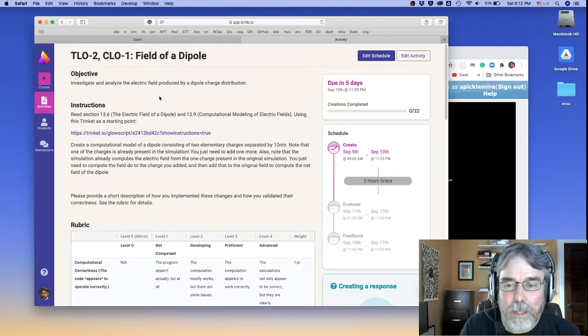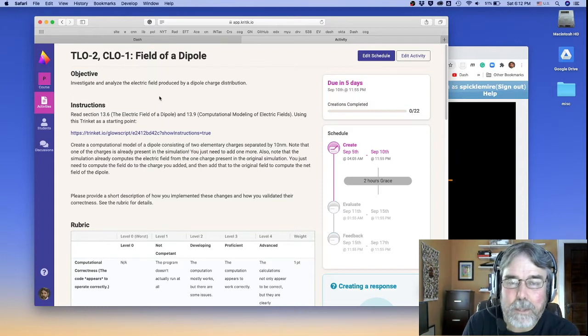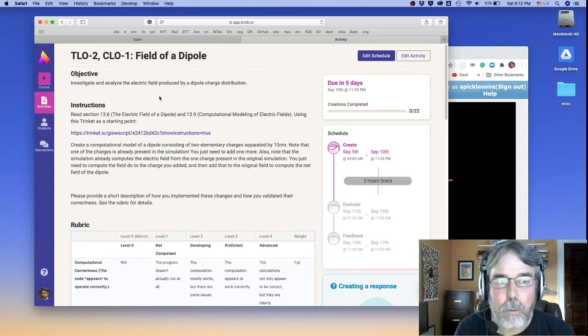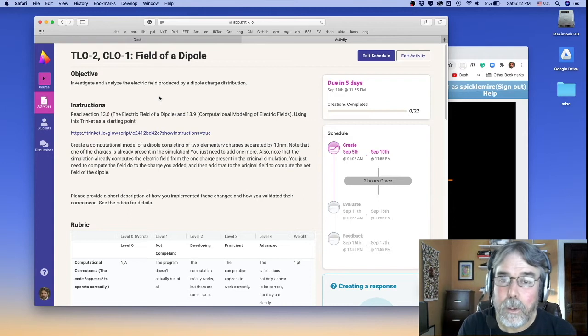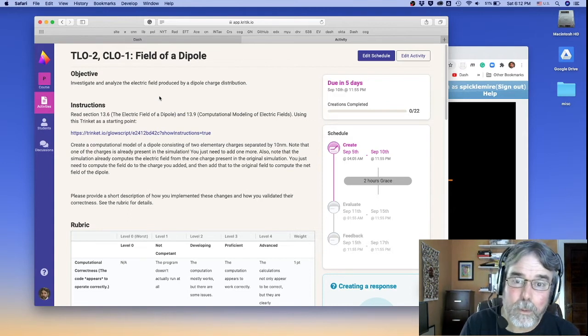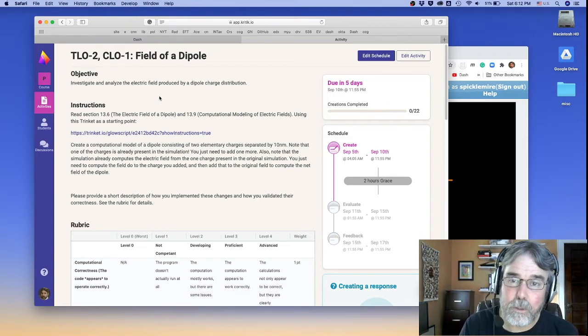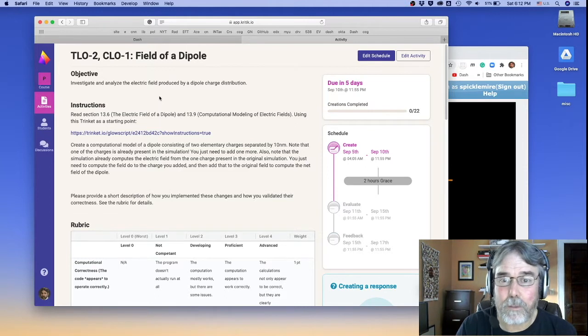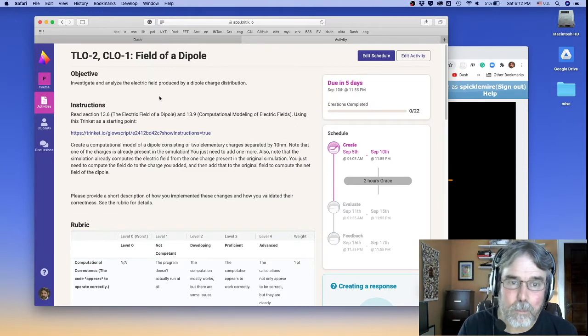That combination of two point charges separated by some distance is called a dipole. So we'll be calculating the field of a dipole. What we won't be doing is calculating the motion of any objects experiencing the force produced by this field of a dipole.